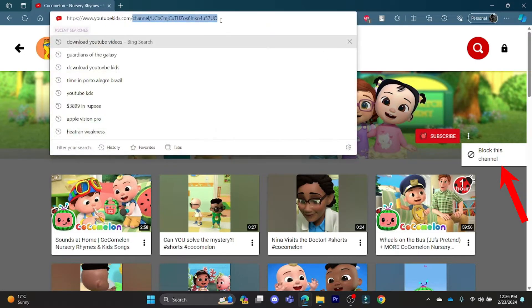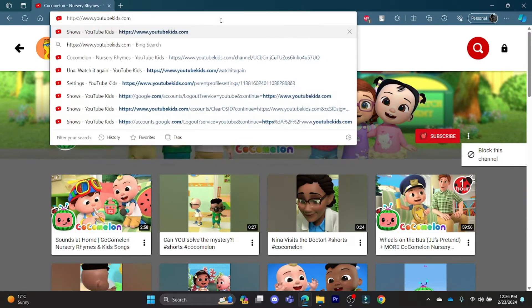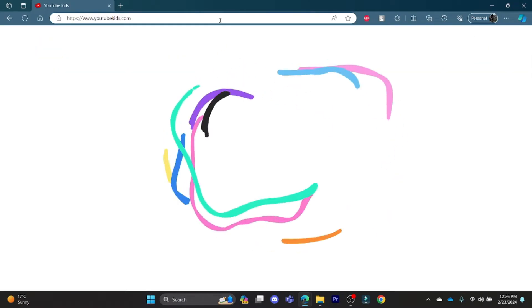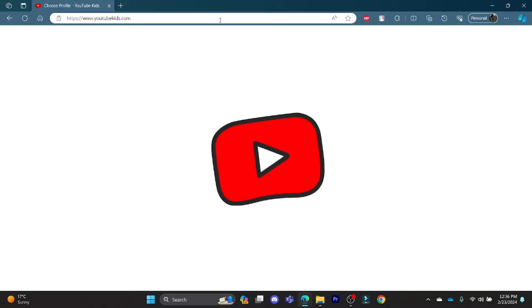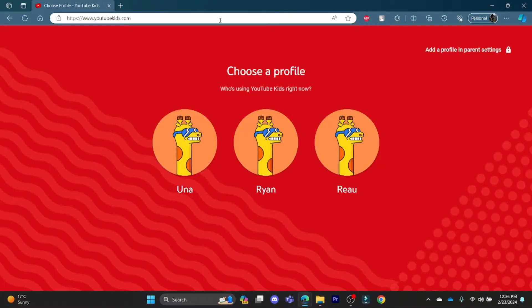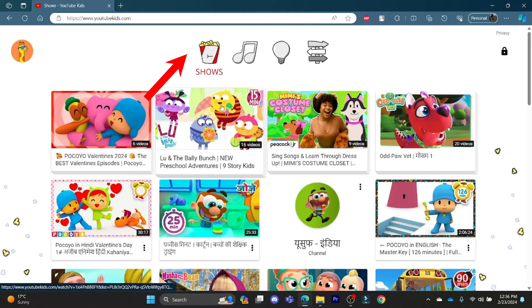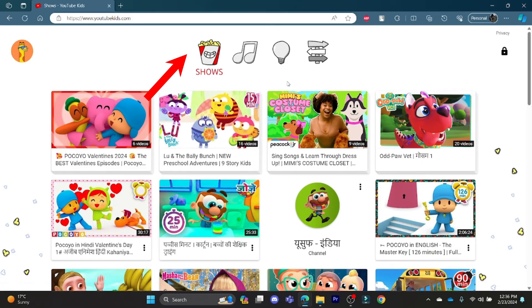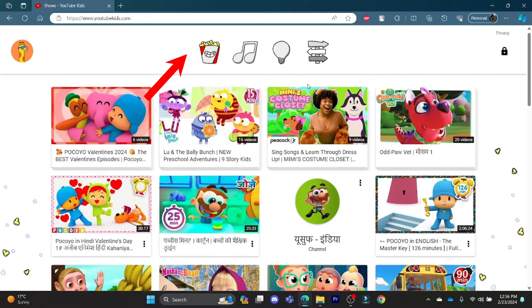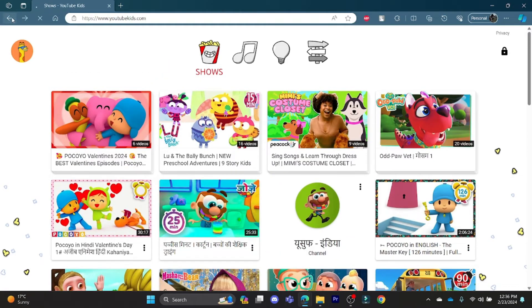Let me show it to you once again. Go to youtubekids.com, click on any of your child's profile, and in the search bar you can search for Cocomelon.